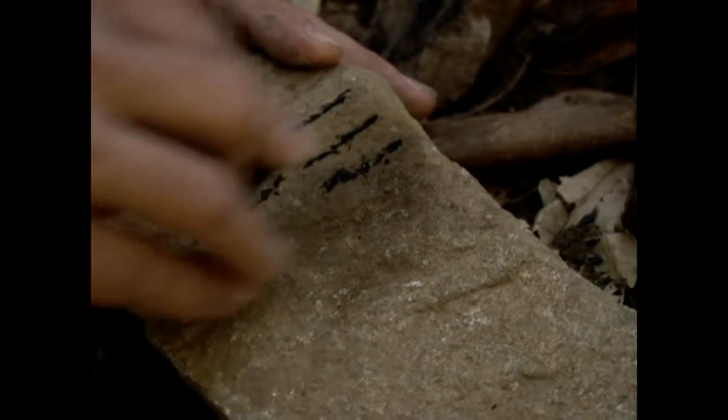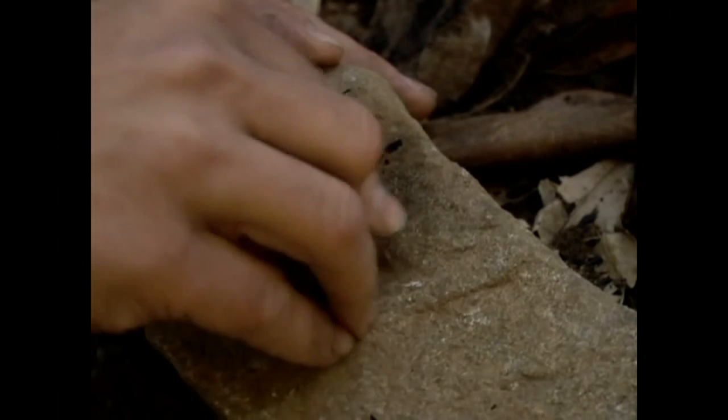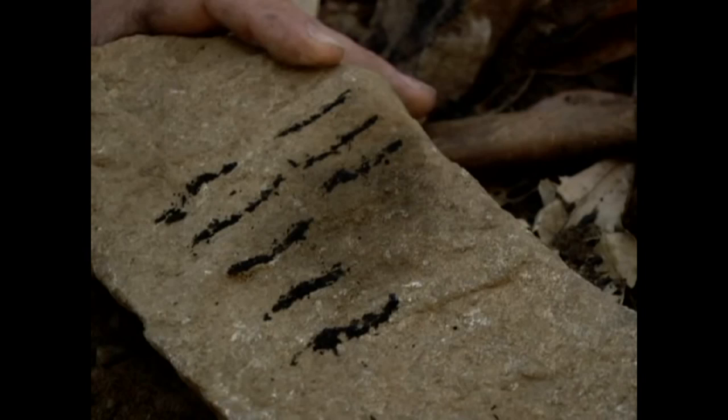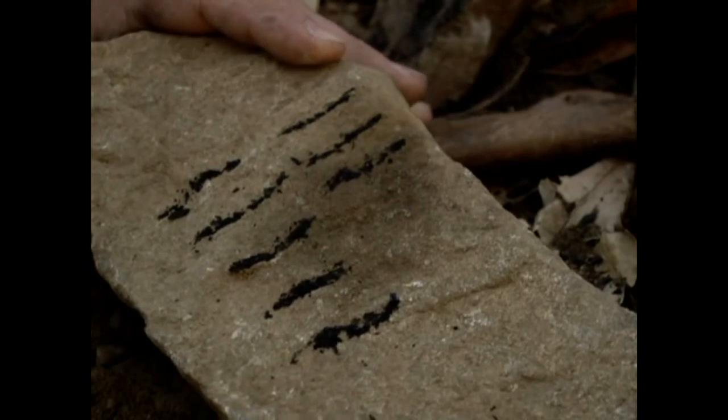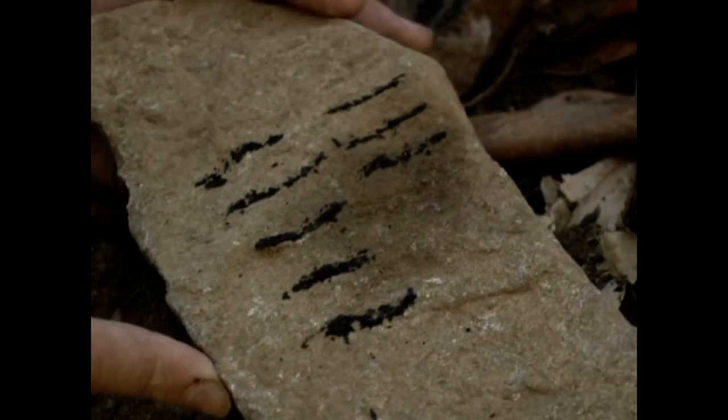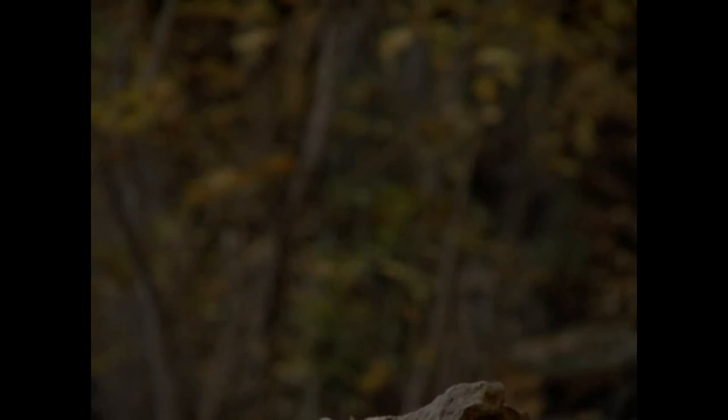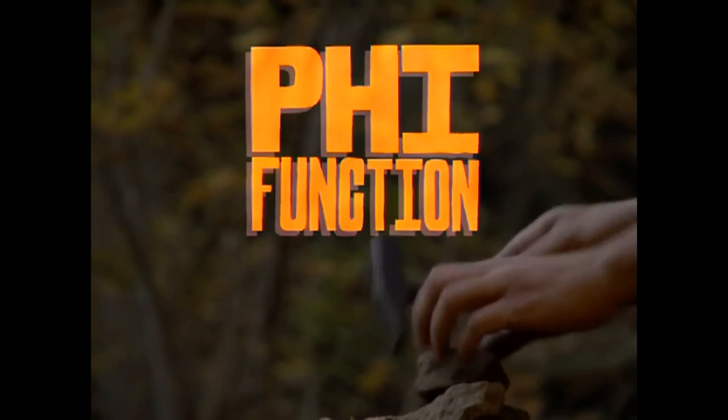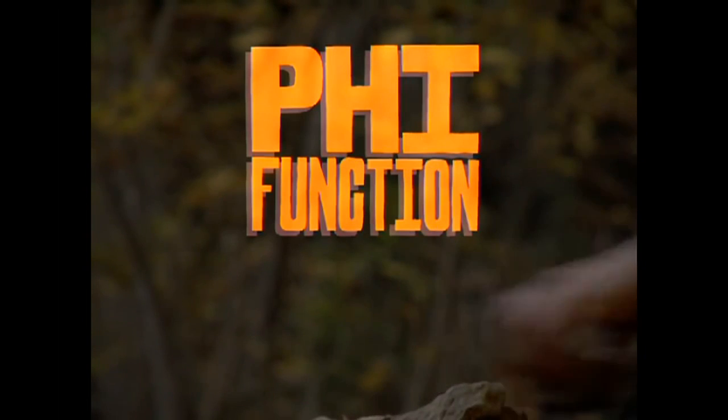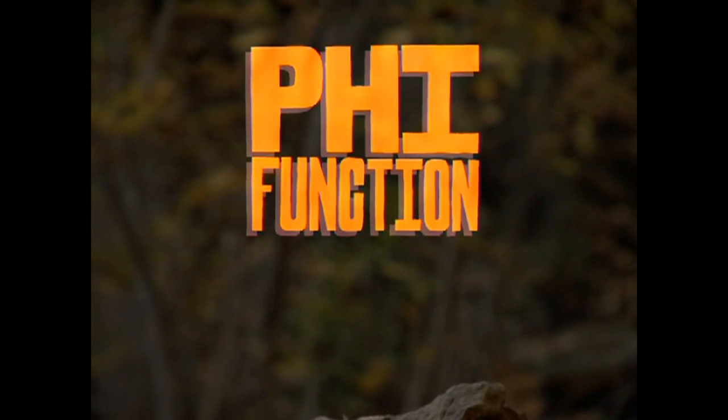Euler continued to investigate properties of numbers, specifically the distribution of prime numbers. One important function he defined is called the phi function. It measures the breakability of a number.